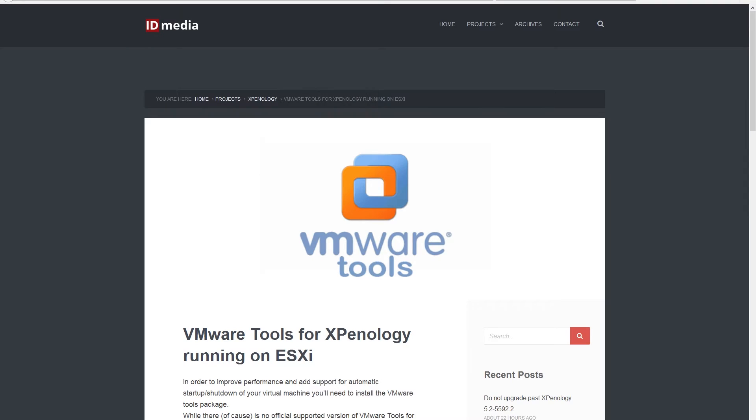Hi! In this video tutorial, I'm going to show you how to install VMware Tools for Xpenology running on ESXi.